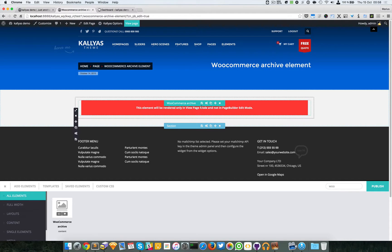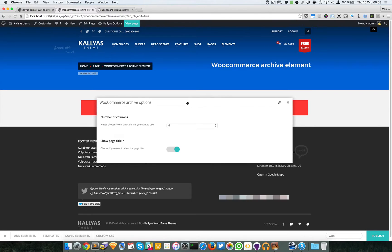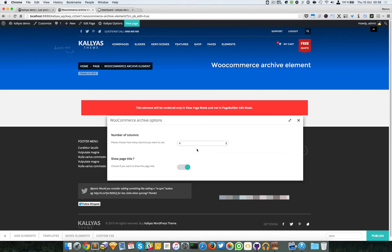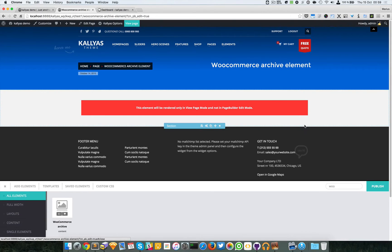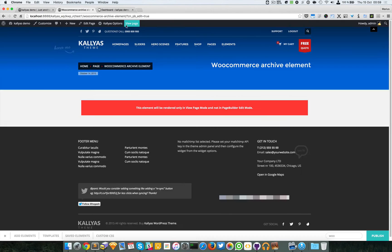You have some options here. You can select the number of columns and whether you want a page title or not. We're just going to leave them and publish the page.